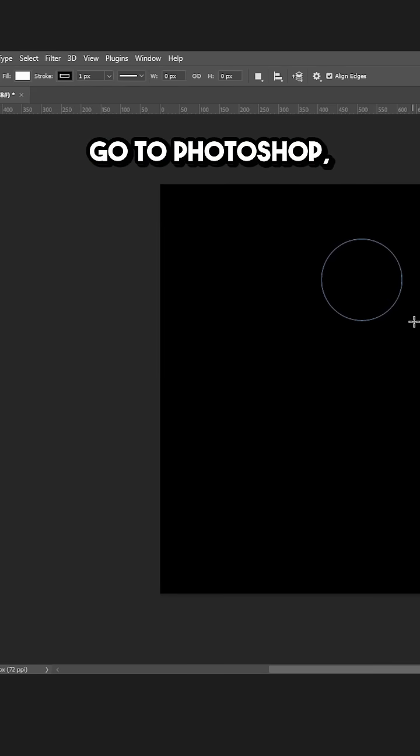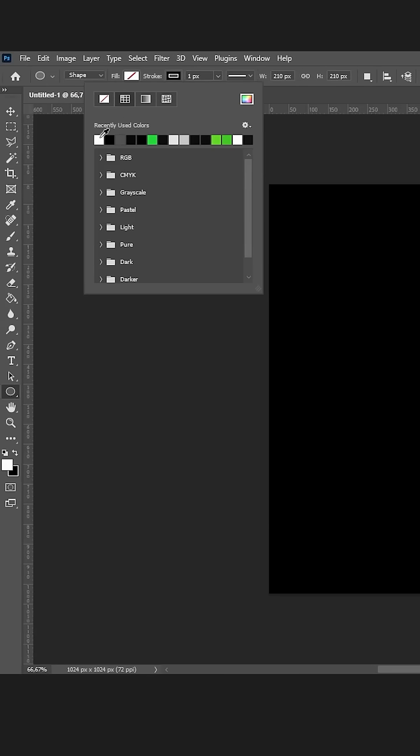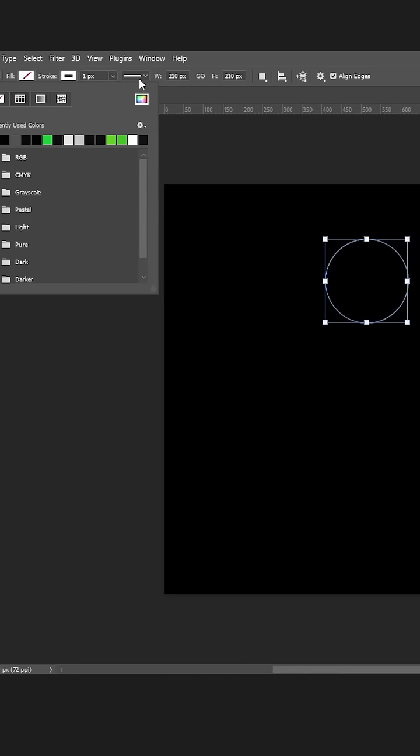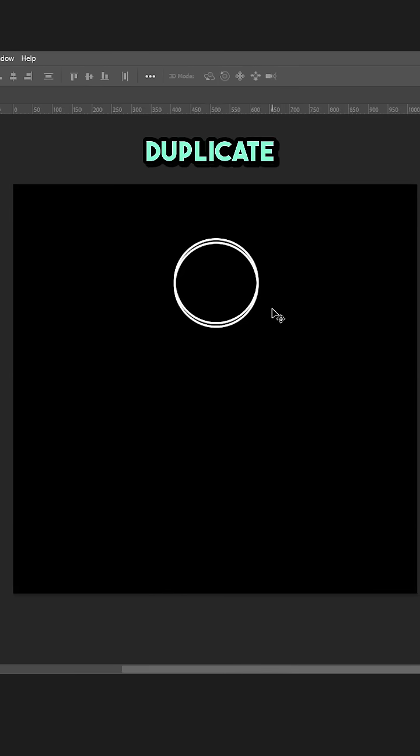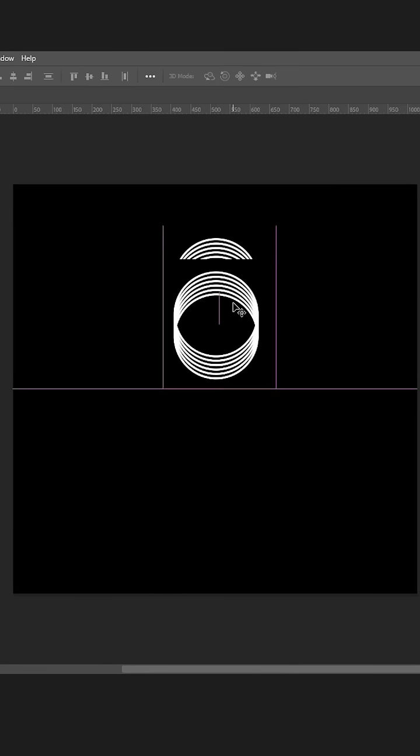Go to Photoshop. Draw a ring. Duplicate the ring on top of itself.